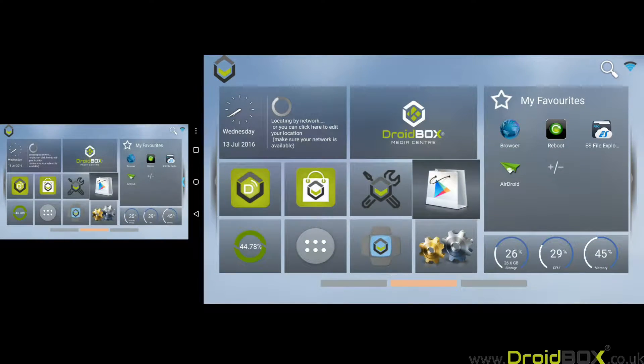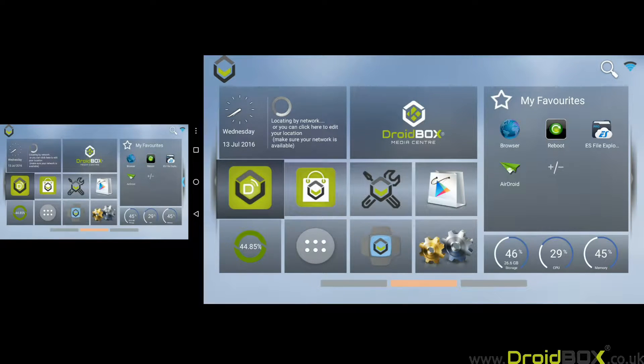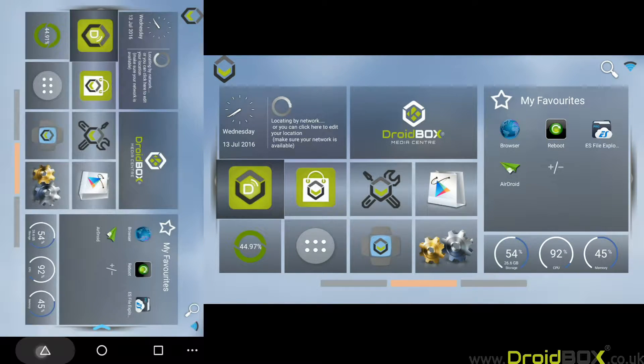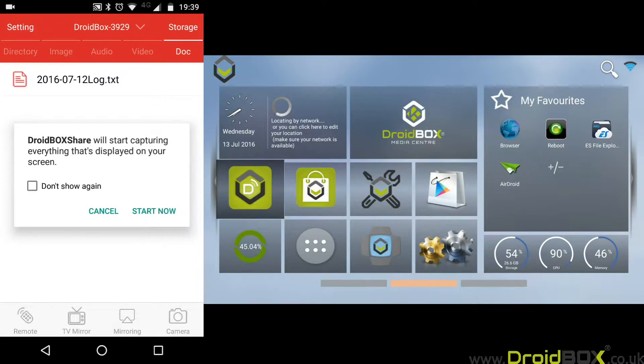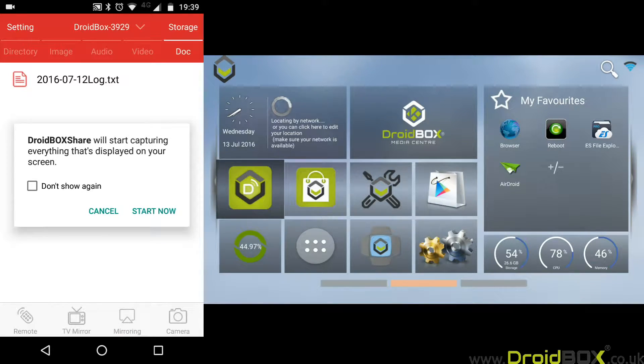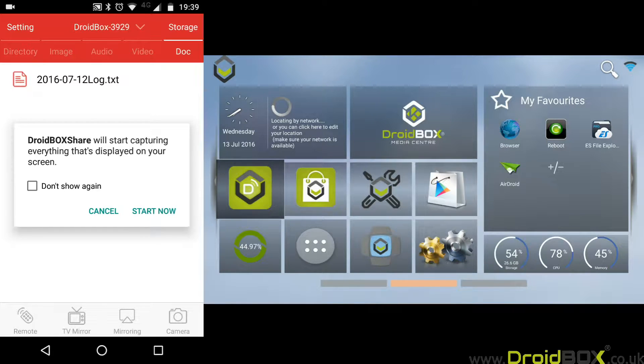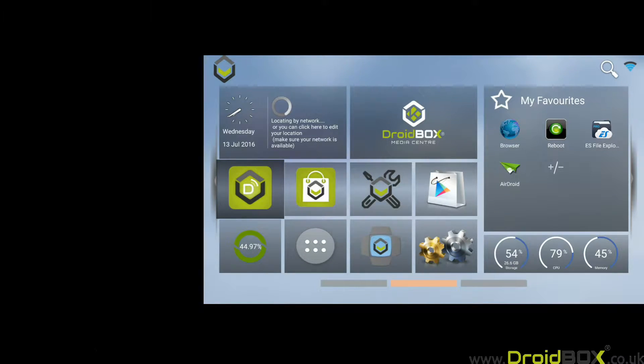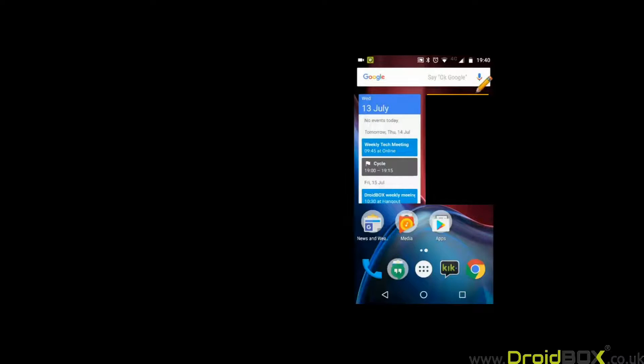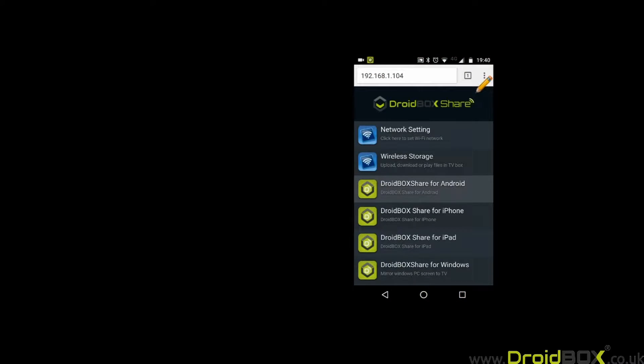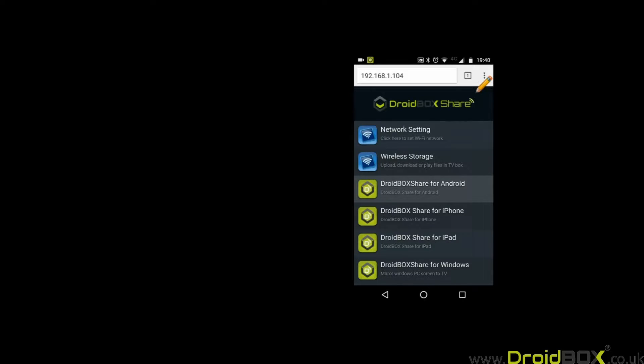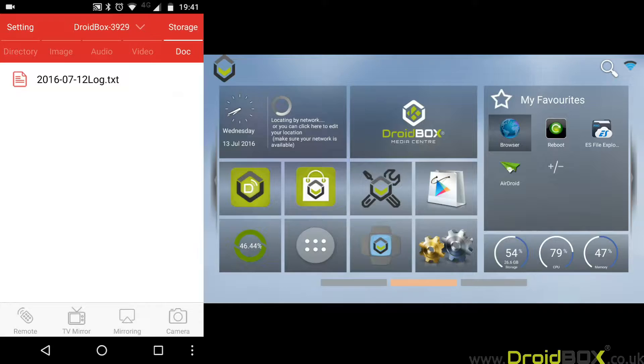The next feature is screen mirroring, sort of vice versa. You click on screen mirroring and your DroidBox will show whatever's currently on your mobile phone. As you can see here, whatever's happening on your mobile phone will happen on your DroidBox. That's useful if you just want to browse something on your phone and show it on your television.